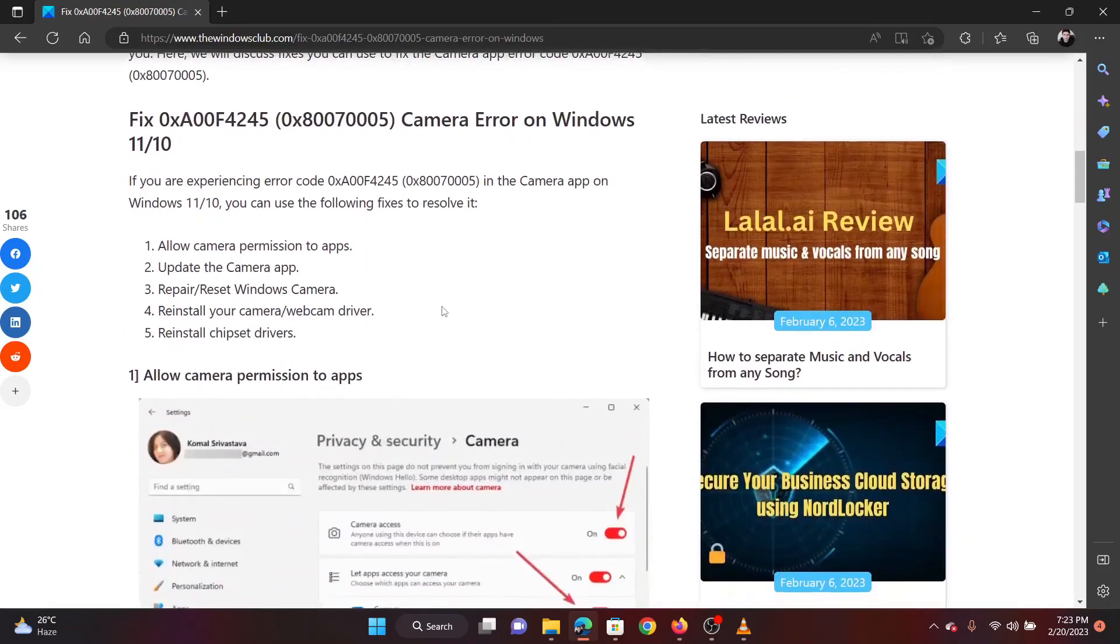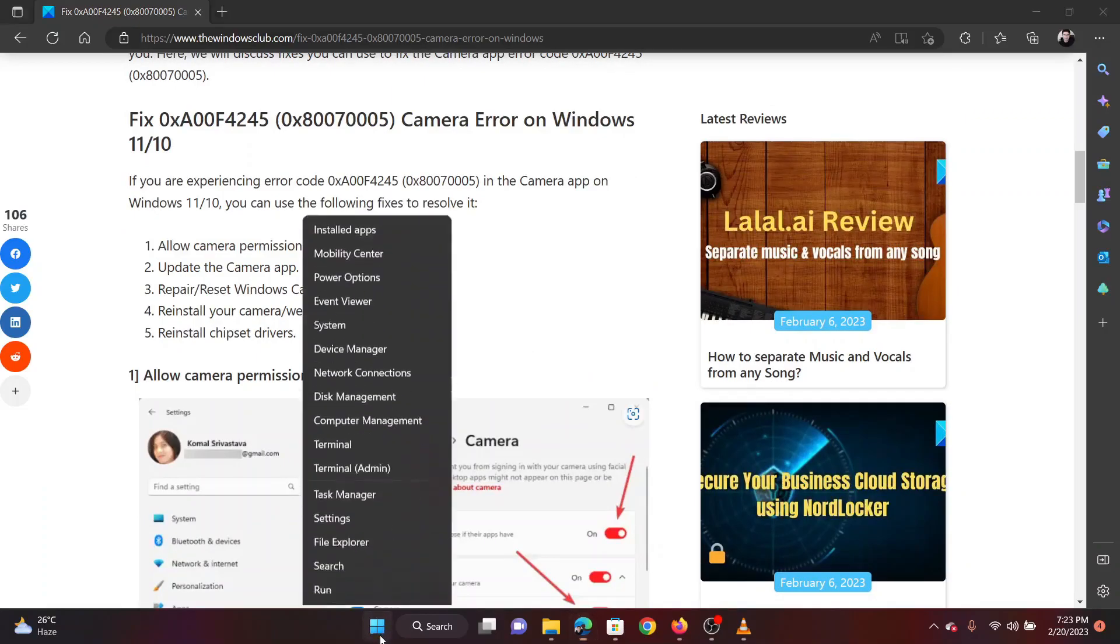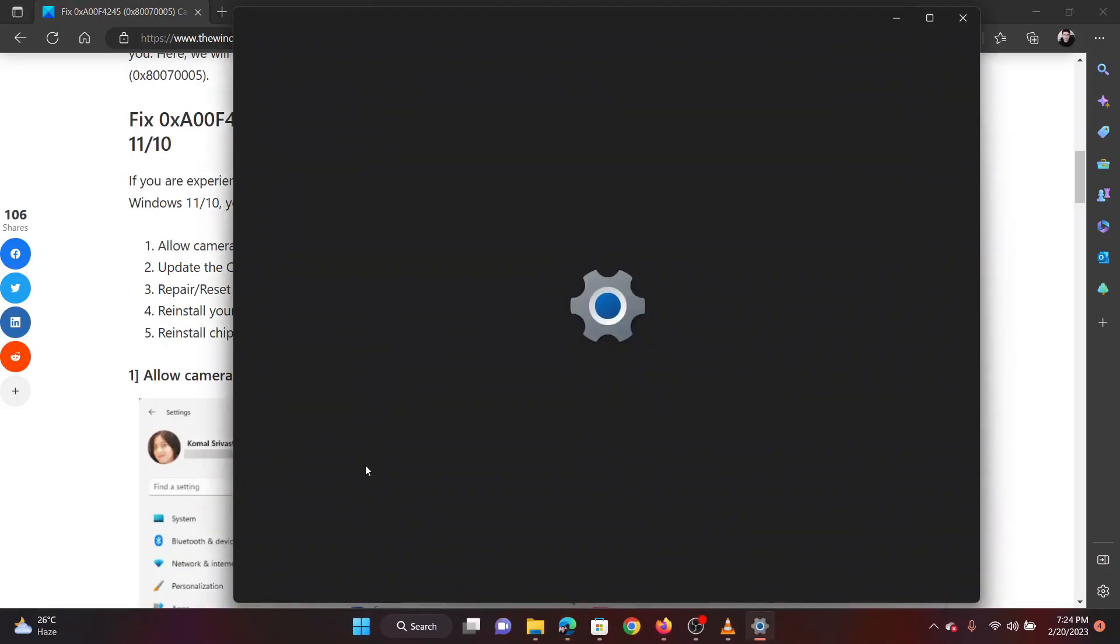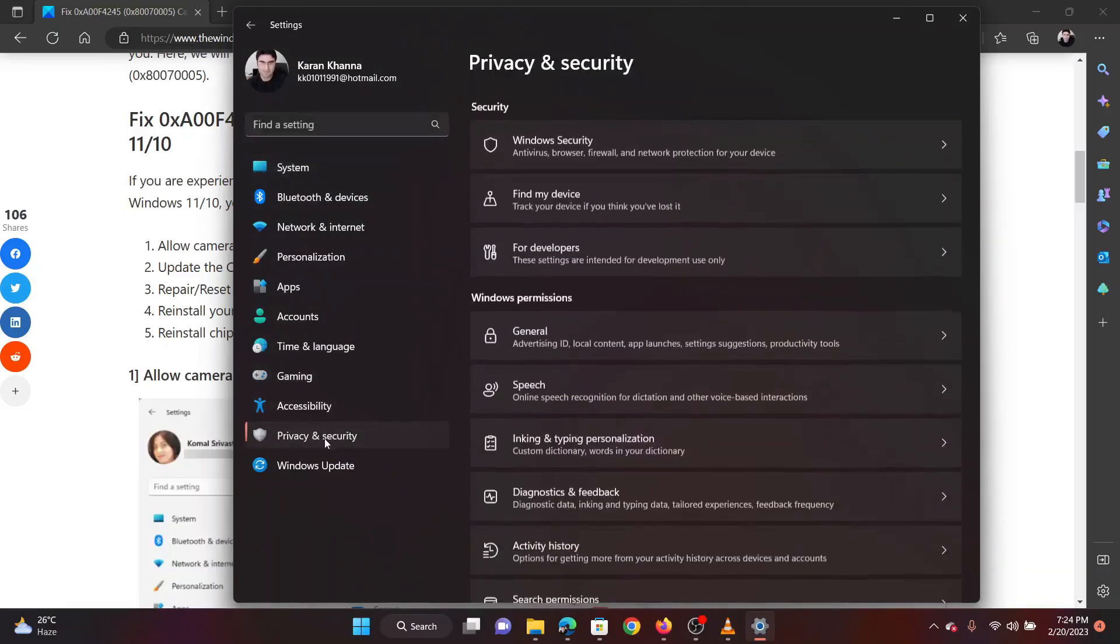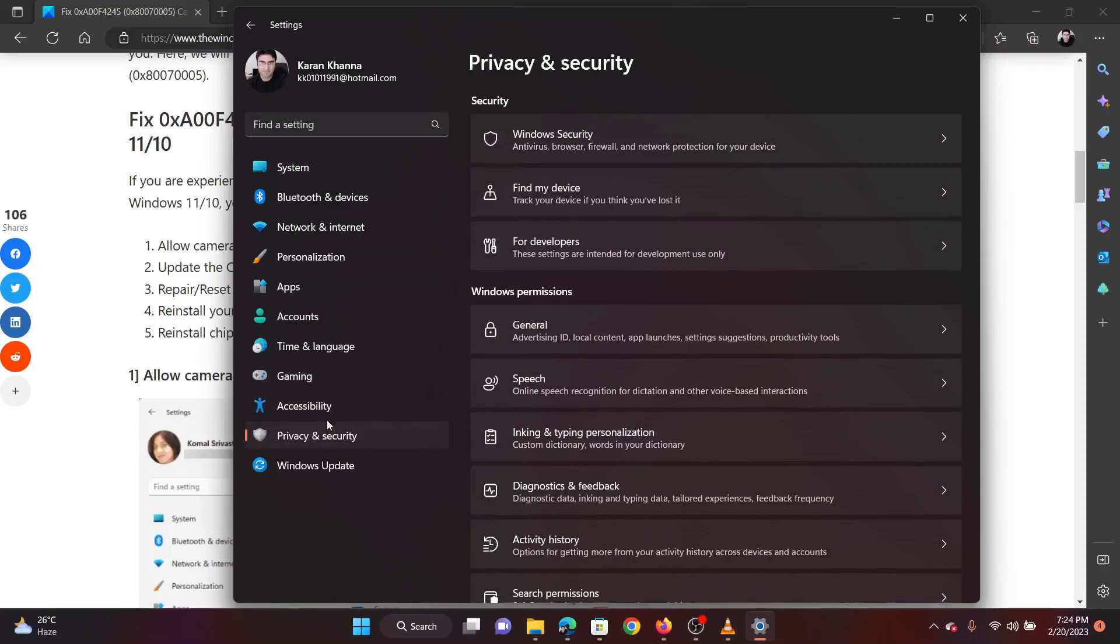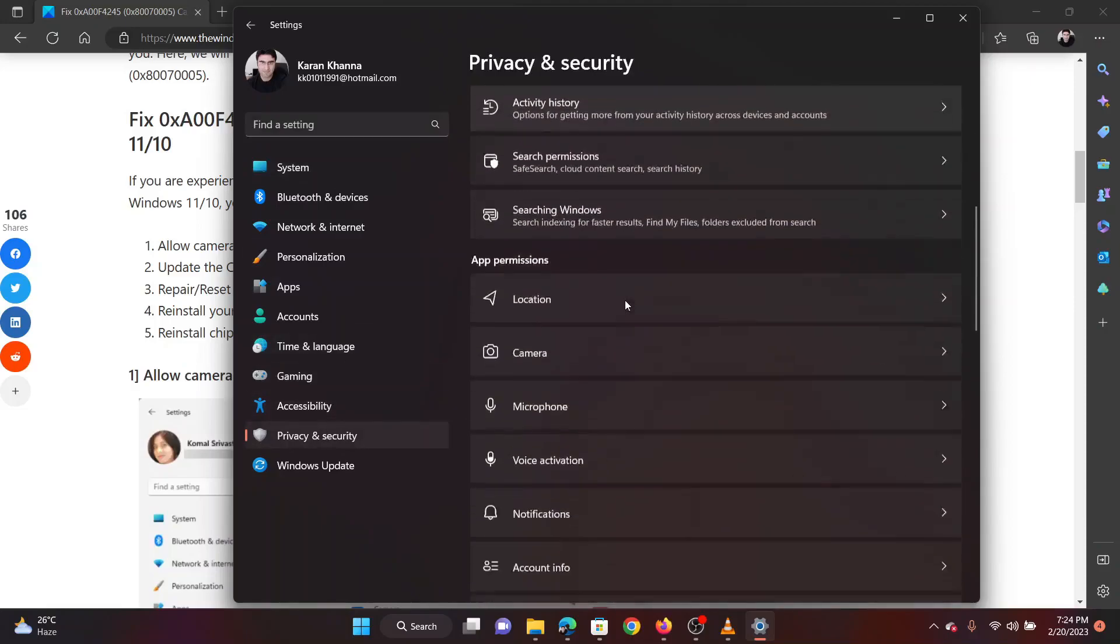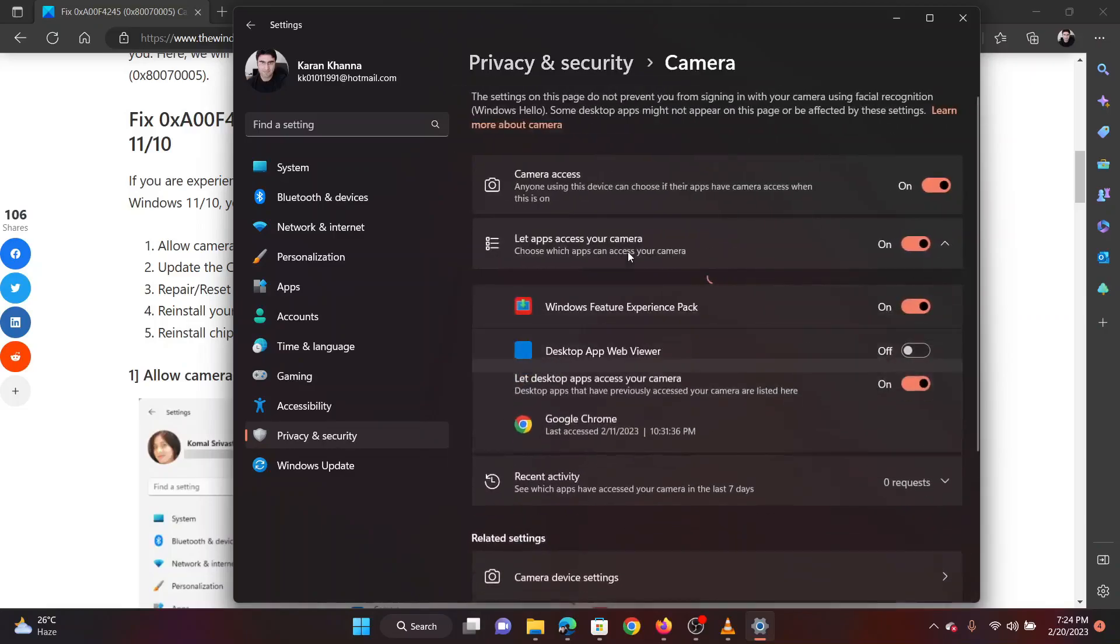The first solution is to allow camera permissions to apps. Right-click on the Start button and select Settings from the menu. Go to Privacy and Security in the left pane. In the right pane, scroll down to the App Permissions section. Click on Camera.